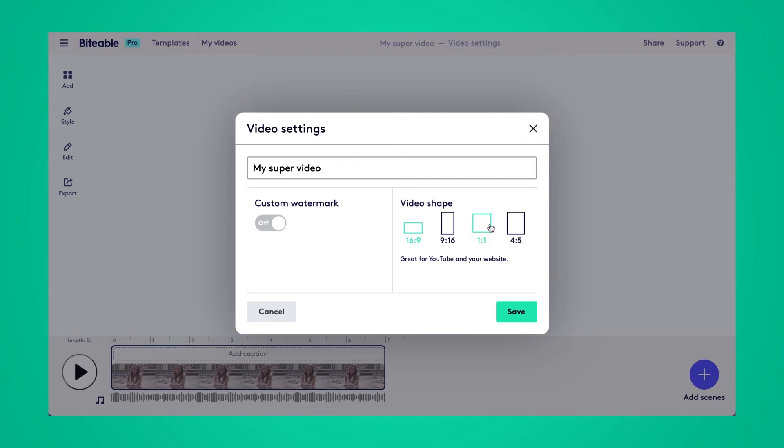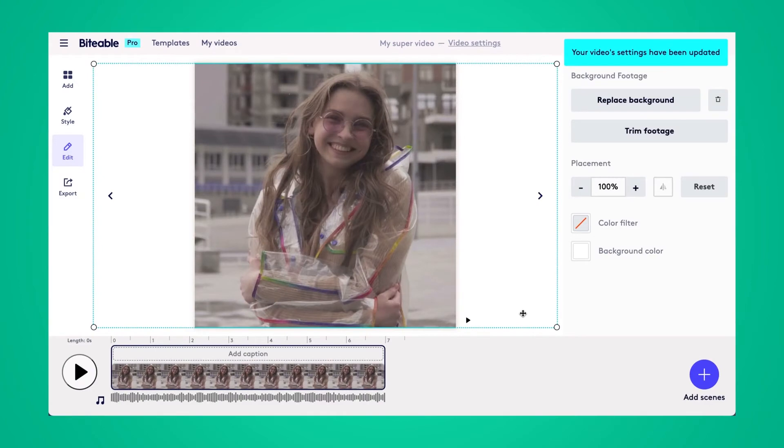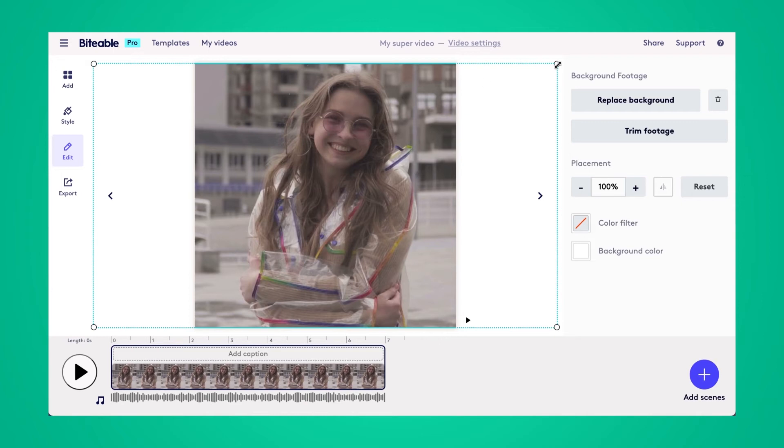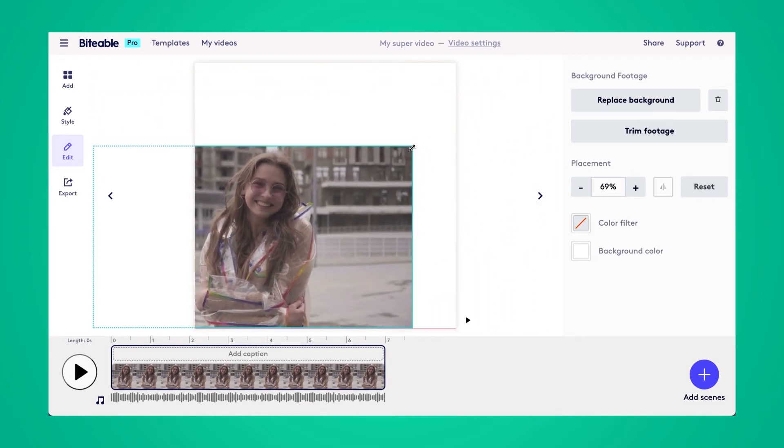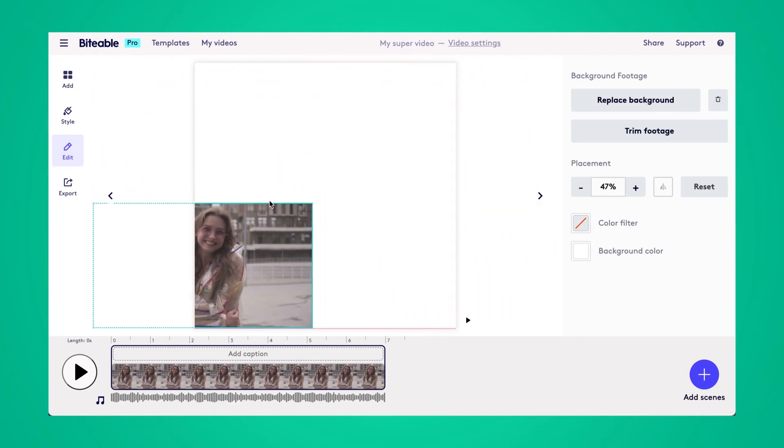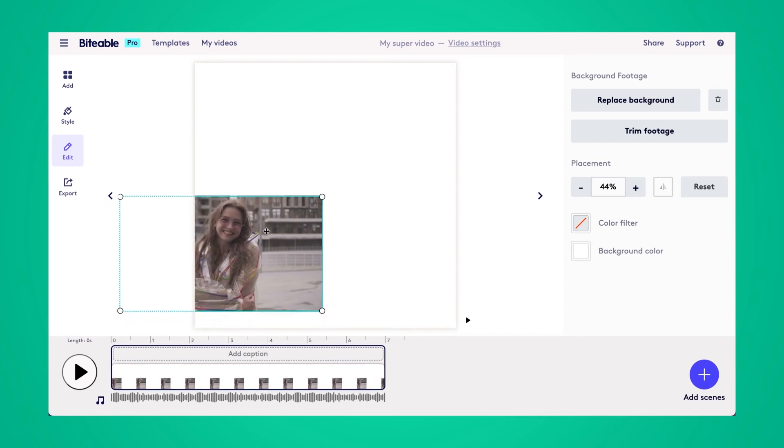So like I mentioned, I want to share this to Instagram now, so I'm actually going to go with the 1 to 1 or square format. And I can go ahead and click save. Now you can see my video has been automatically resized to fit into the square format. If I wanted to shrink it so I get the full video in the square, I can do that as well.